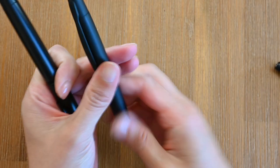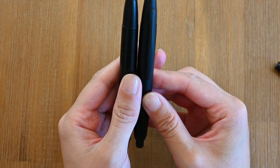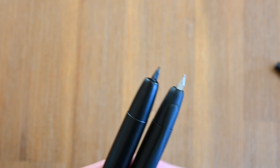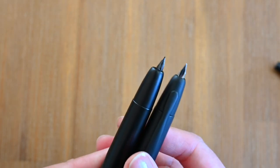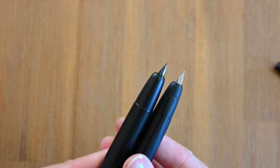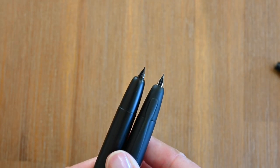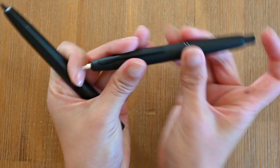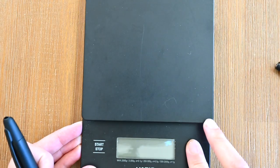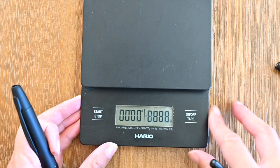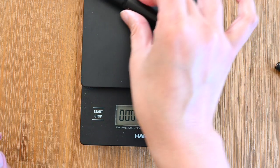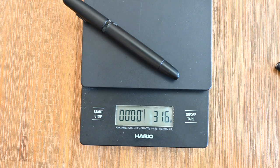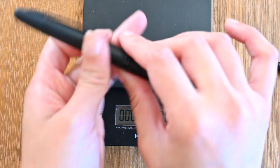I also do find the click much more satisfying with the original Pilot Vanishing Point. And if you have a look at these two nibs, you can see with the Moonman it juts out a little more than the Pilot. Let's see weight wise what difference it makes. I guess we could do math for this but I have a scale right here so why not. The Moonman with the Pilot nib unit is 31.4.